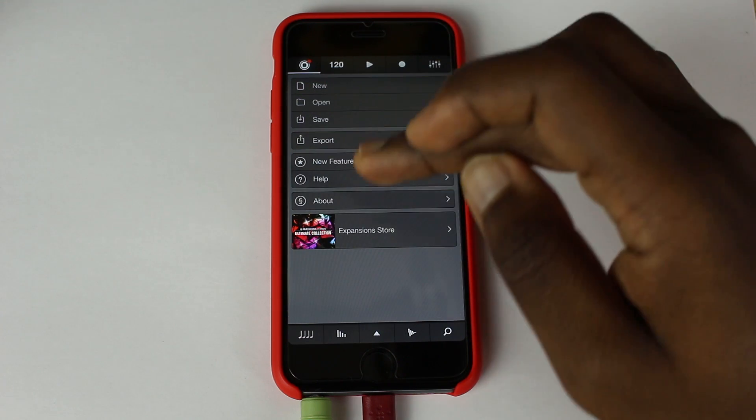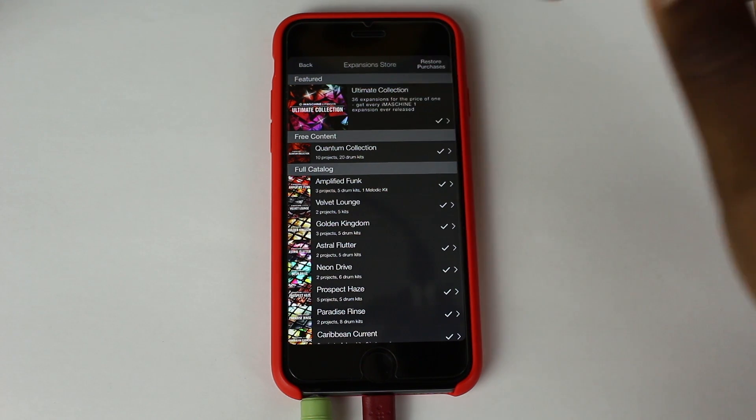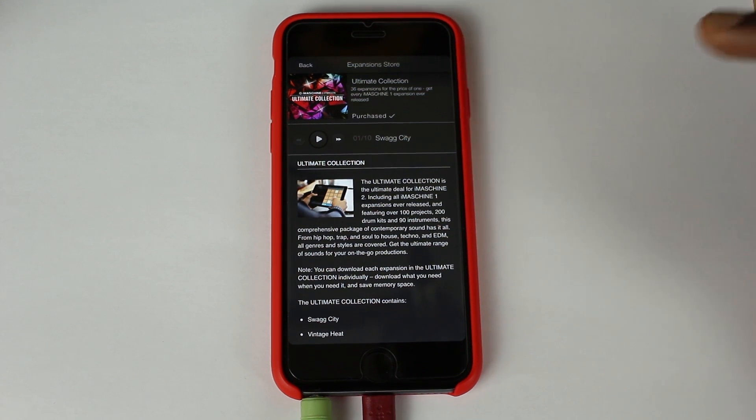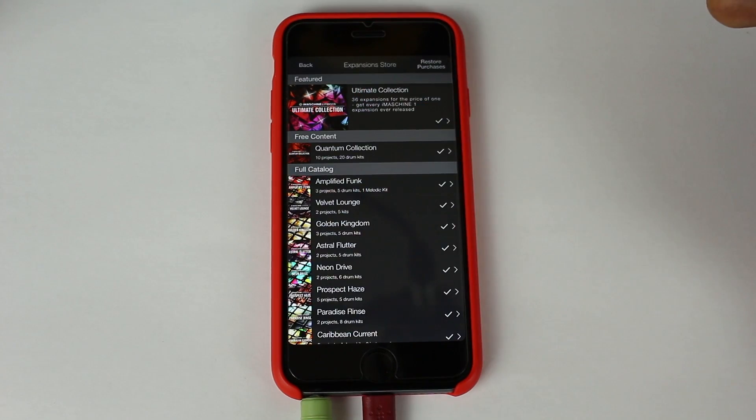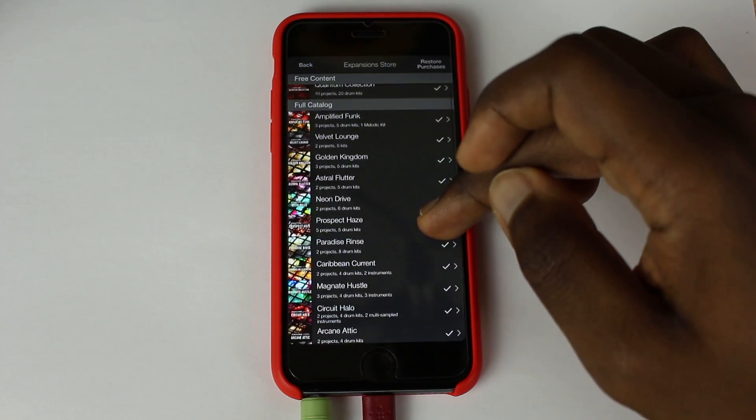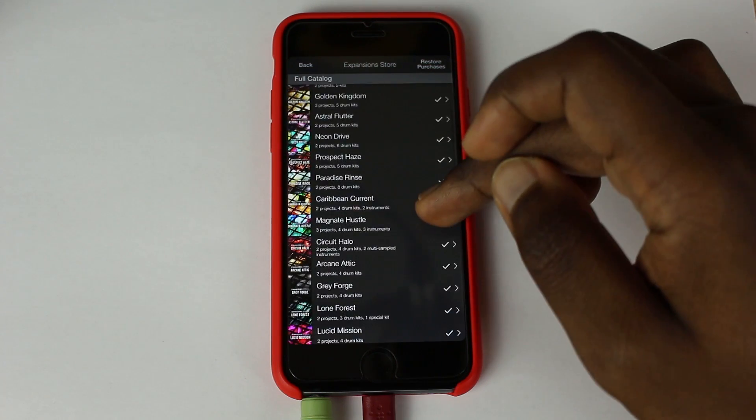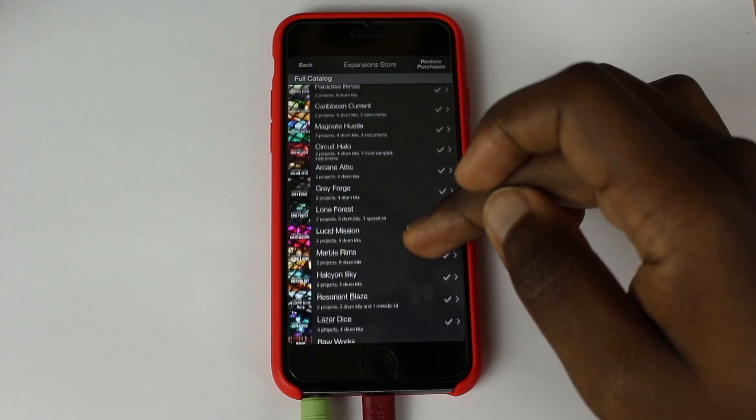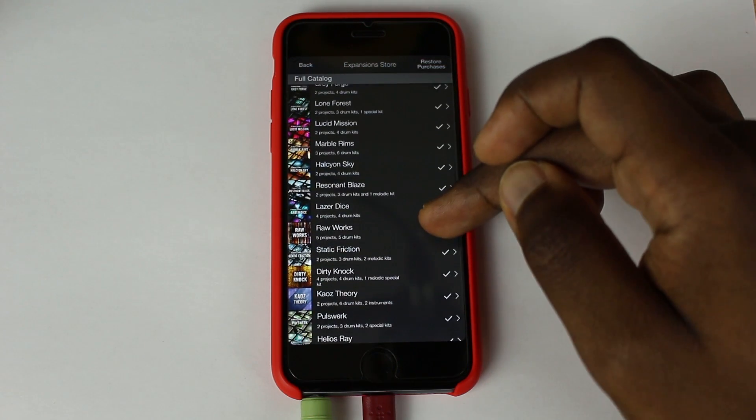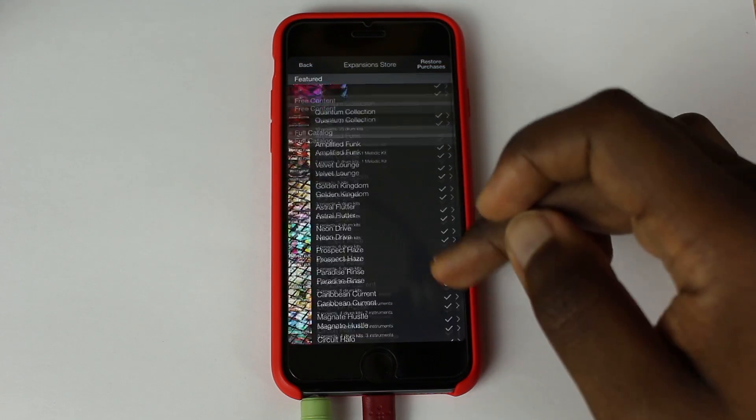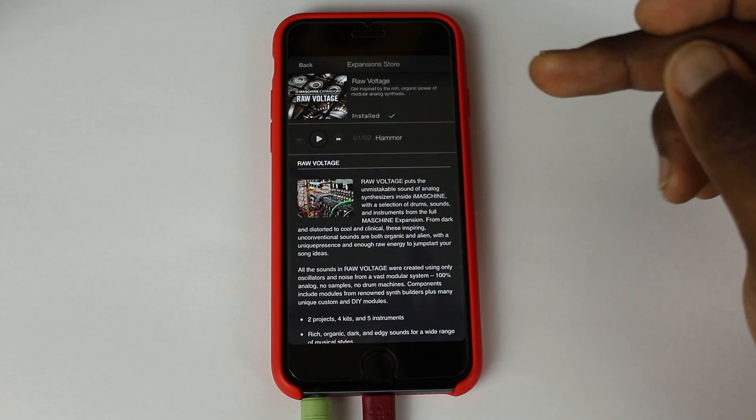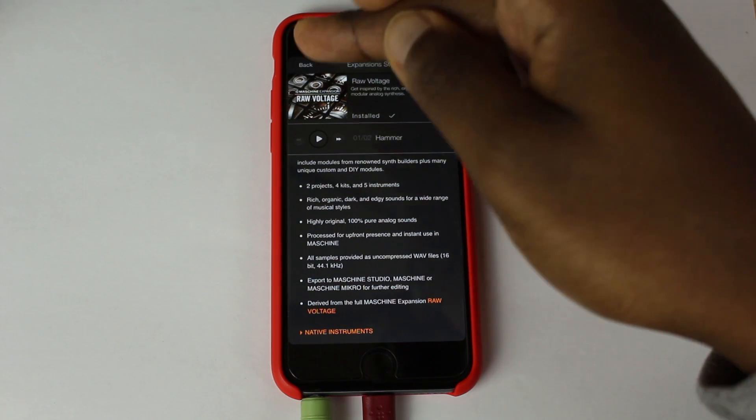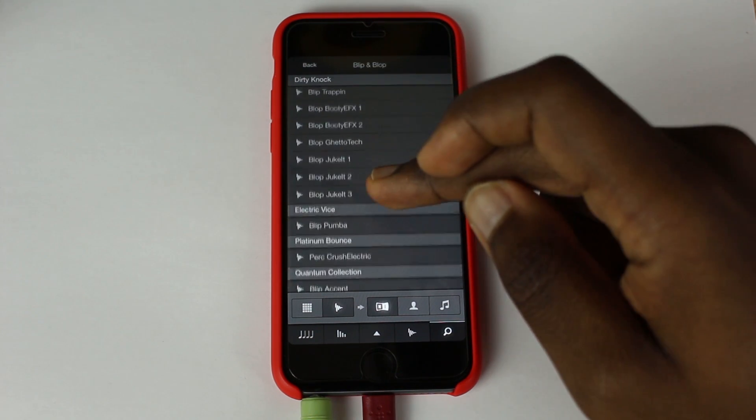Also with this, I don't know how long this deal's going for, but basically you can have an ultimate collection where you have all 36 expansions for Machine 1 for 79p. So literally you buy that for 79p. This one is free here actually, but you get all these Amplified Funk, Velvet Lounge, Golden Kingdom, Astral Flutter, Neon Drive, Prospect Haze, Paradise Rinse, Caribbean Current, Magnate Hustle, Circuit Halo, Arcane Attic, Grey Forge, Lone Forest, Lucid Mission, Marble Rims, Halicum Sky. You know, I could go through all of them. It's just basically everything you get on Machine 2. Obviously these are cut down versions. So this, for example, will have like two projects, four kits and five instruments. They're cut down versions, but they have a lot to offer.